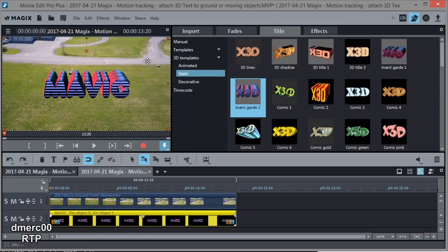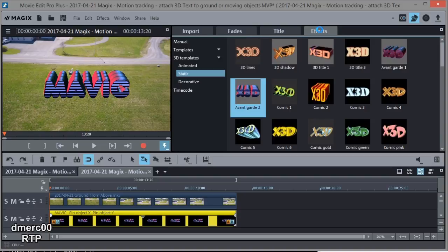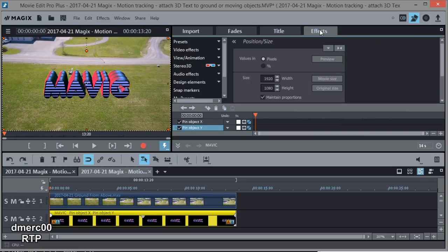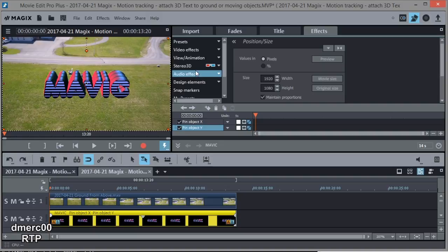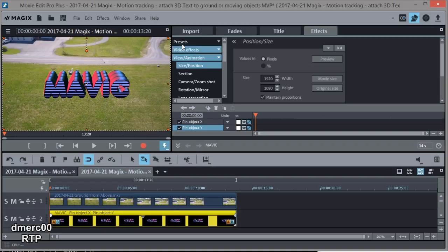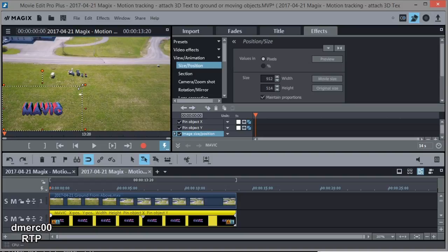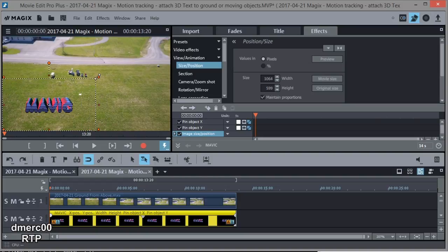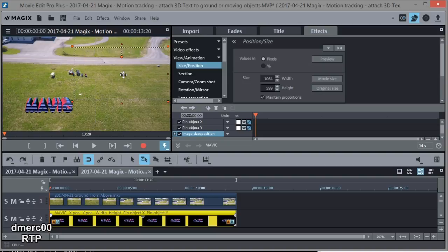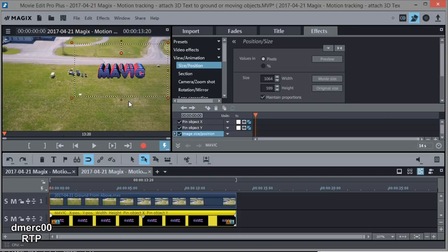Okay, now that we've got the title renamed, let's go ahead and size it. So I'm going to go to Effects, and then we just go to View Animation, Size and Position. And we want to make this text quite a bit smaller. Let's just go, say, half that size, maybe a little bit more, about like that. And then we'll position it. Let's just put it up here on the grass, maybe like that. That looks pretty good.